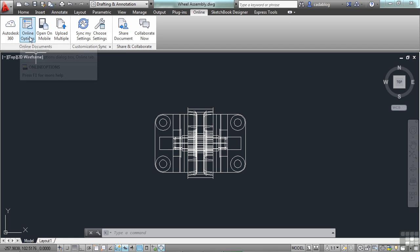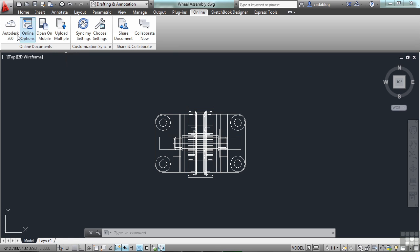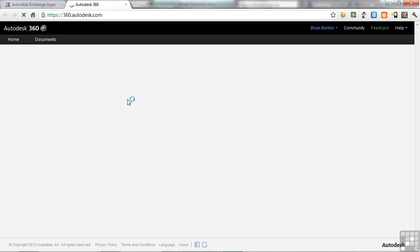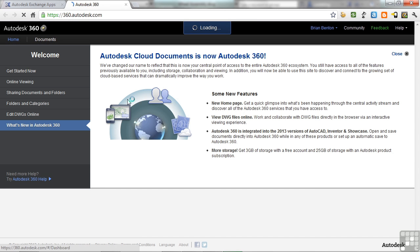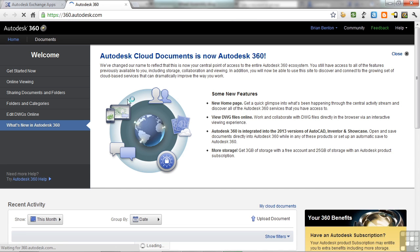So now that you're in, you have a lot of different options. So now what? So I have an account, what can I do? Well, if I click on this button, it will open up in your default browser, your account page. Or you can just go to your browser and go to the website, 360.autodesk.com.